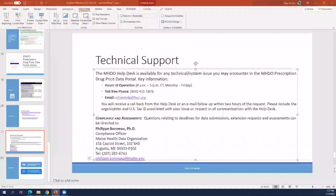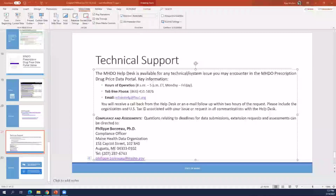Does a manufacturer that has not previously reported to the state of Maine need to submit an initial drug price WAC file? The answer is no. We're just going to ask you to complete those notifications to indicate if you met any of those thresholds, and then we'll reach out in February if additional pricing component data is needed.